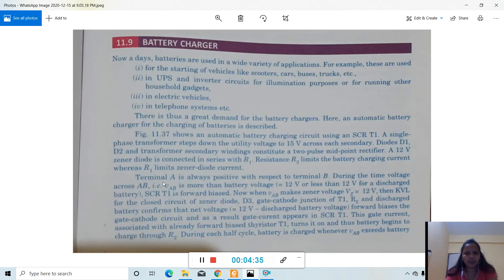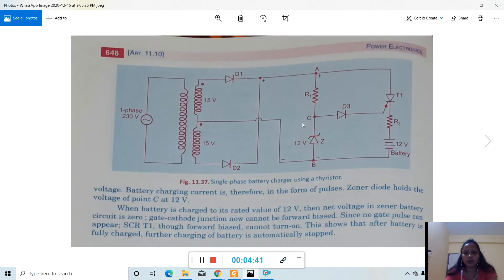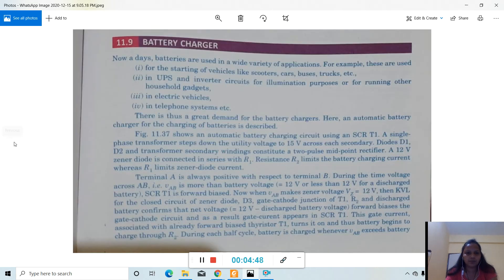Terminal A is always positive with respect to terminal B. This is terminal A and this is terminal B — A is always positive with respect to terminal B.